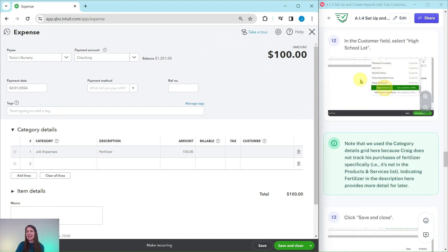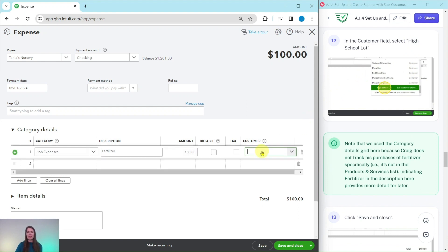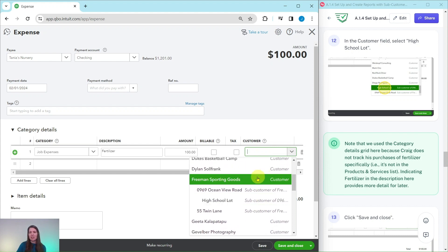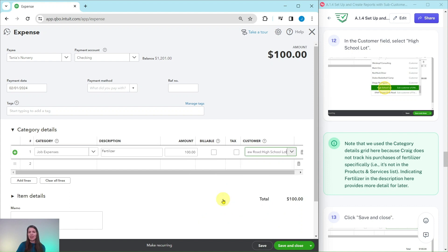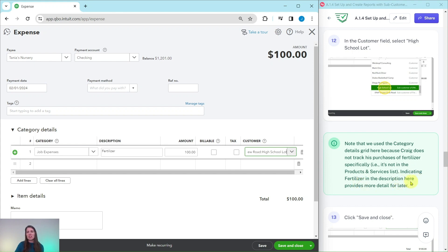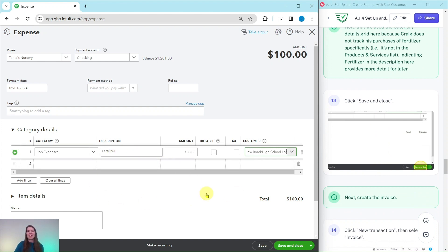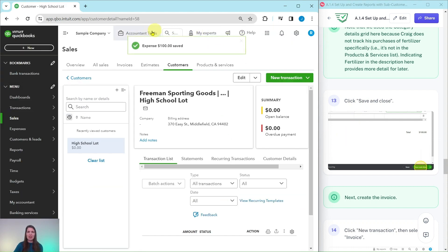In the customer field, select High School Lot — you can start typing or scroll to find it listed as a sub-customer of Ocean View Road. Note that we use the category details grid here because Craig does not track fertilizer specifically in his products and services list. Adding fertilizer in the description provides more detail for later. In real life, adding a description wherever you can is highly recommended so you can understand what a transaction is for. Click Save and Close.